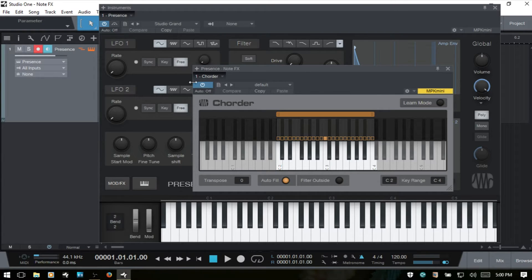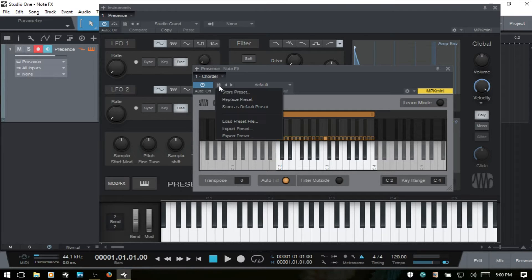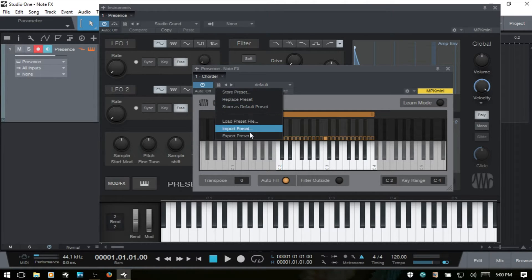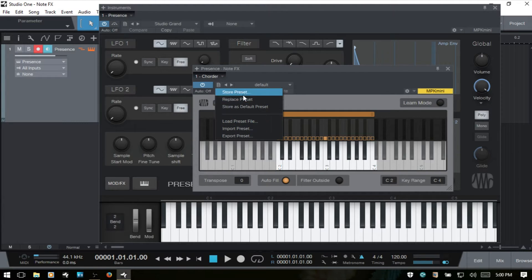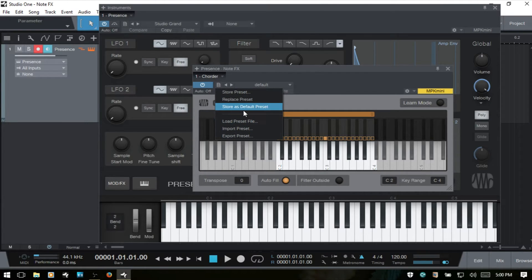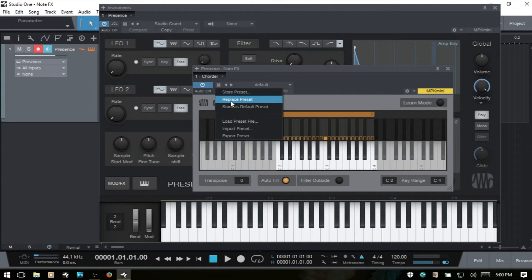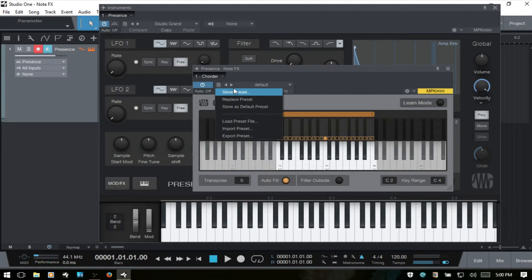We'll go ahead and turn that on. Next, we have an area for storing, replacing, loading, importing, exporting presets. And this is important to make use of if you want to go ahead and manually create some of your own chords, you'll want to come here and then store that as a preset.